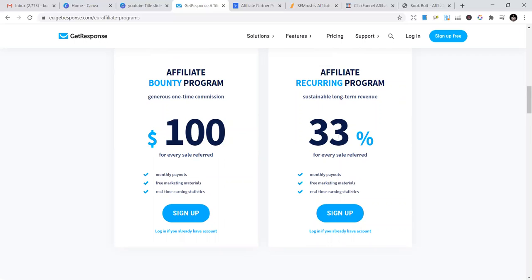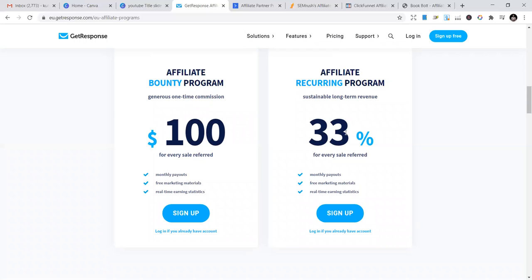With this one, they give you 33% of every lead you bring - every sale you make. You get 33% of the money the person pays them, and you keep making that 33% every month if the person keeps subscribing. Different top businesses in the world use GetResponse.